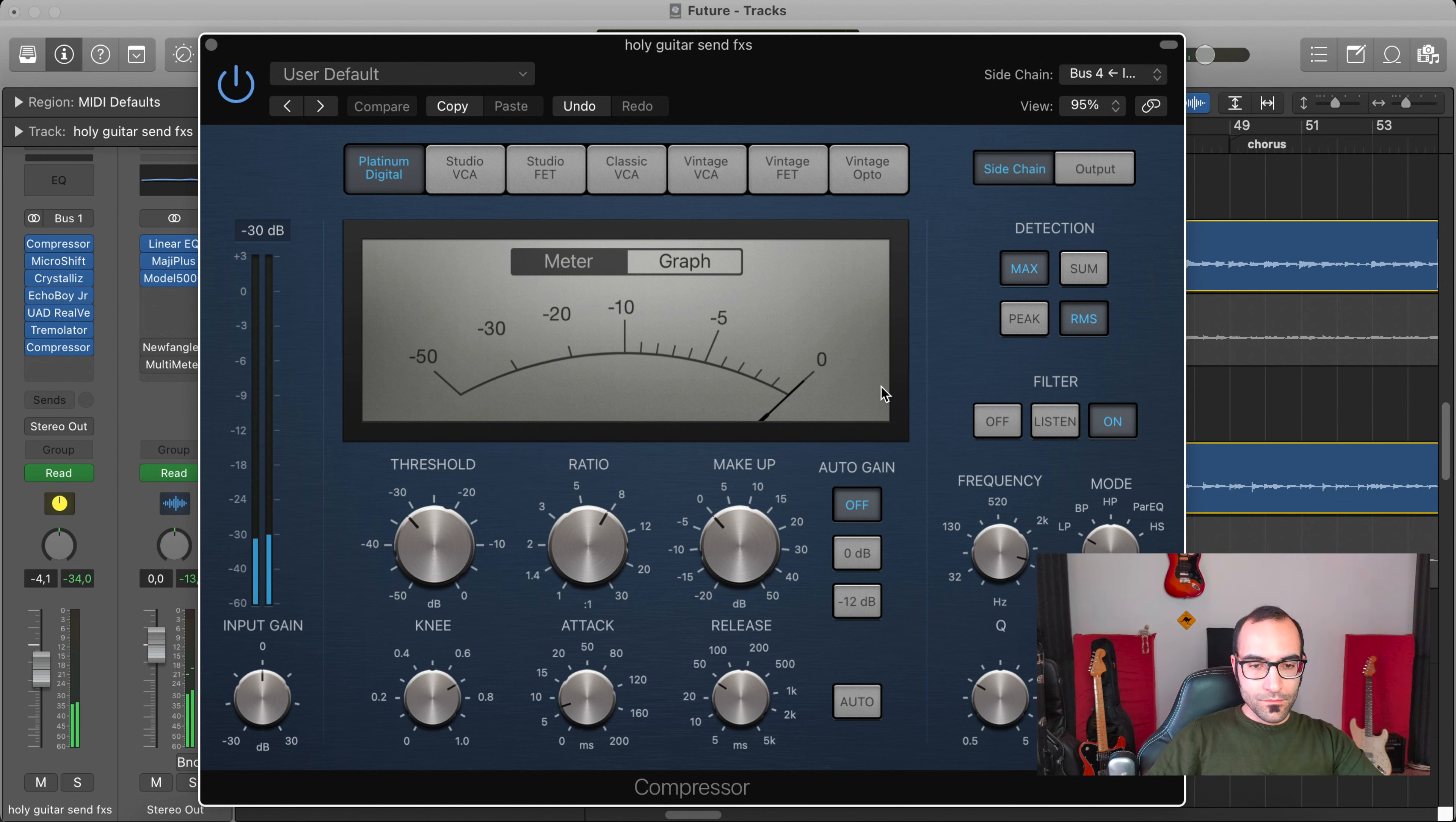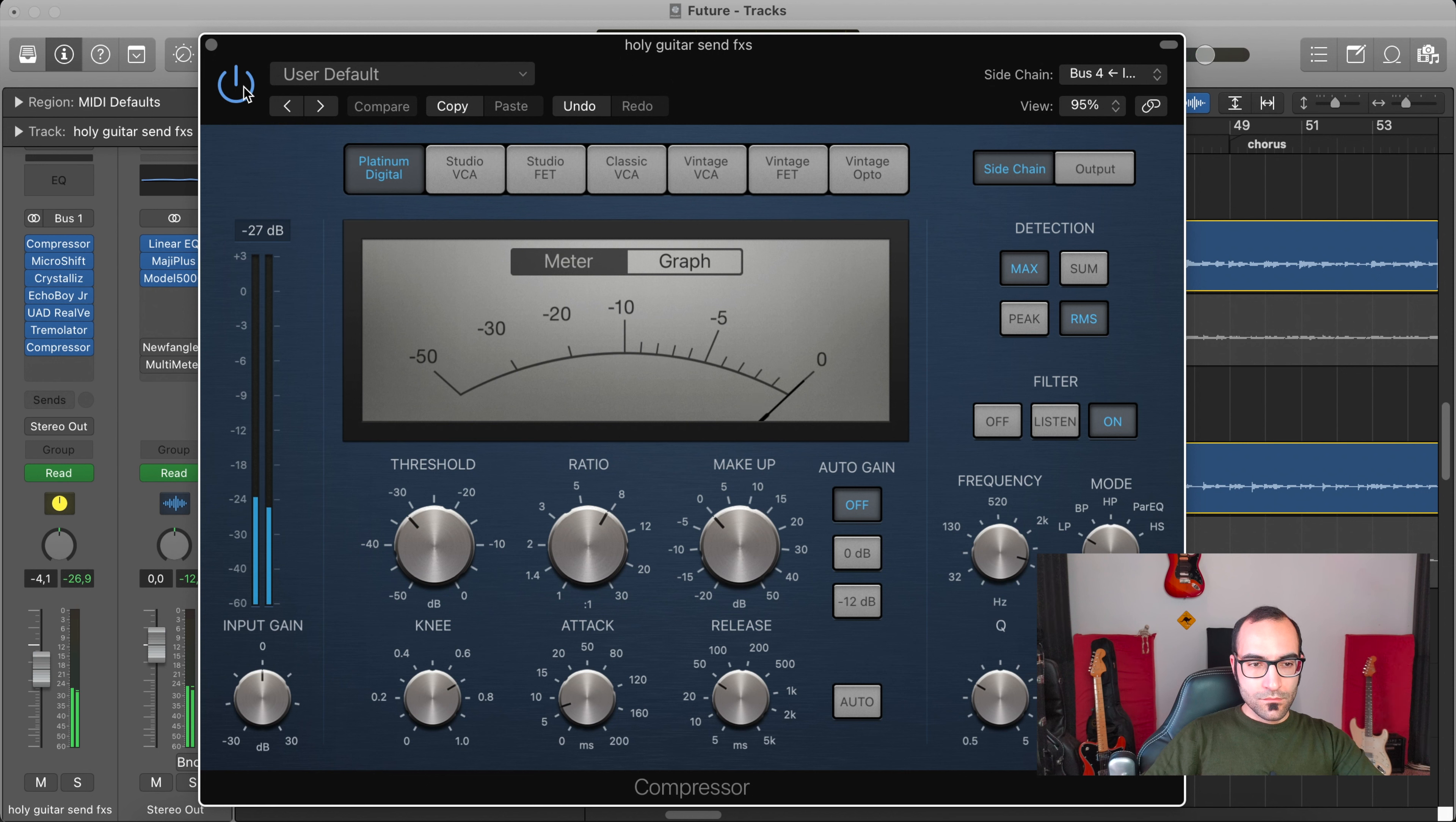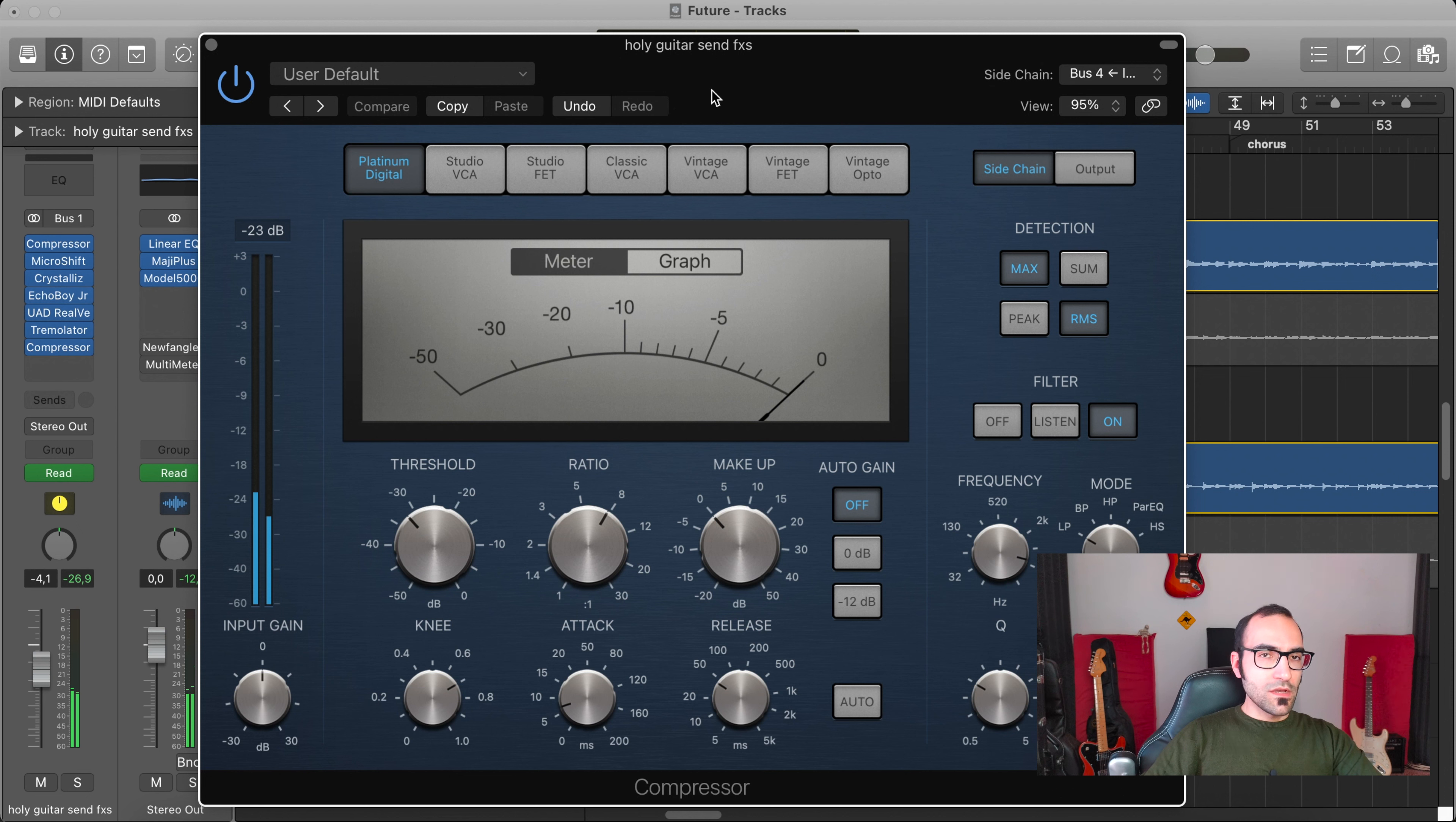This compressor has the sidechain with the same electric guitar part, dry. So this helps in letting the dry part emerge a little bit, but there's only a few dBs of compression there.